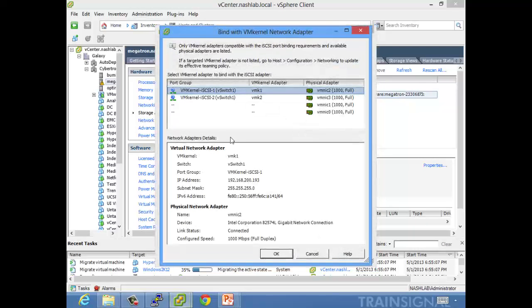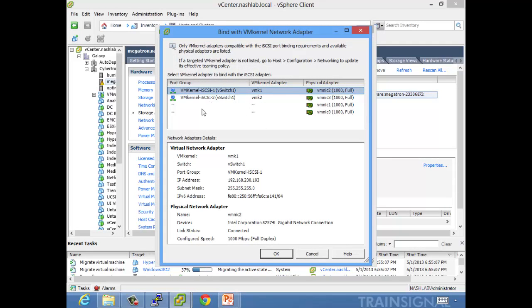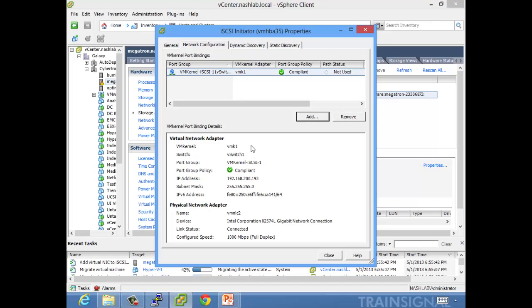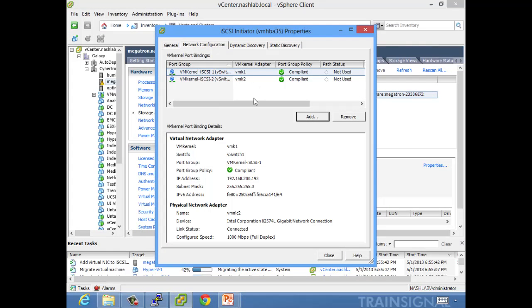Now let's go to Network Configuration. Right now the VM kernel port bindings are blank, so let's click Add — it shows our two VM kernels. Quick note: if you click Add and it's all blank and shows nothing, it means you've configured something wrong — normally that means you have one VM kernel interface with two NICs active. It needs to be a one-to-one mapping. We'll add vmk1 and vmk2.